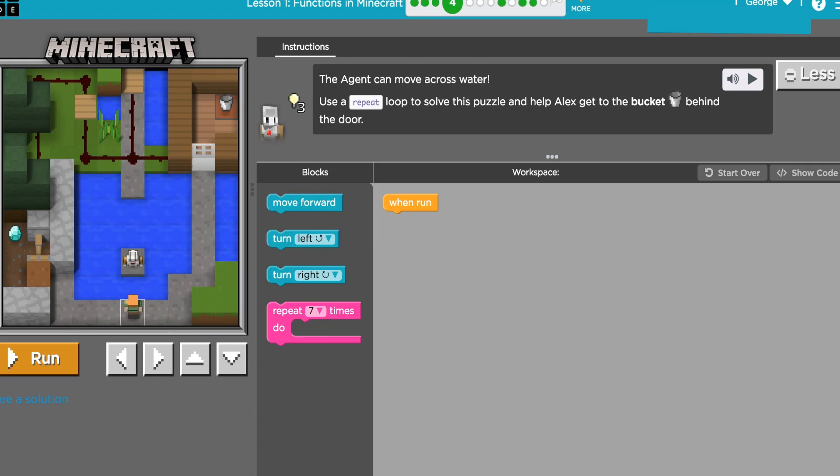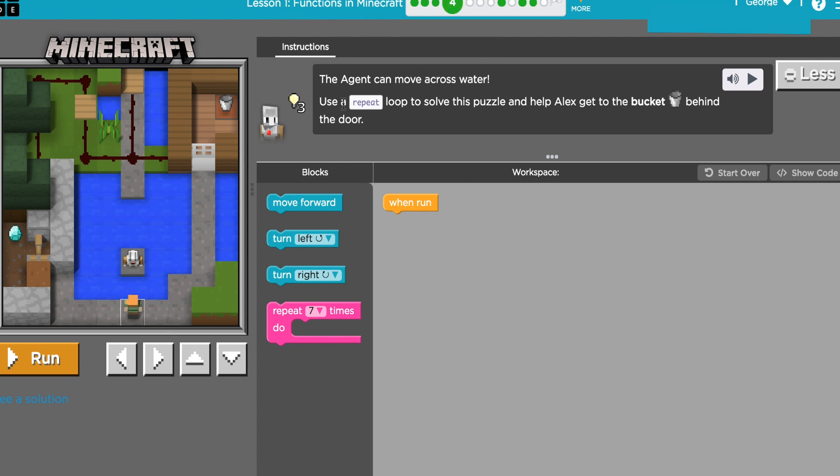All right, this is code.org lesson number one in course F, Functions in Minecraft, puzzle four. Our instructions say the agent can move across water. Use a repeat loop to solve this puzzle and help Alex get to the bucket behind the door.